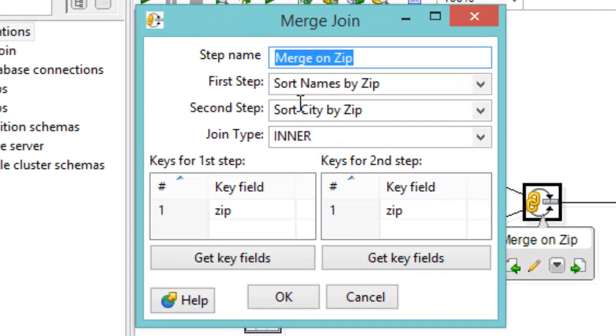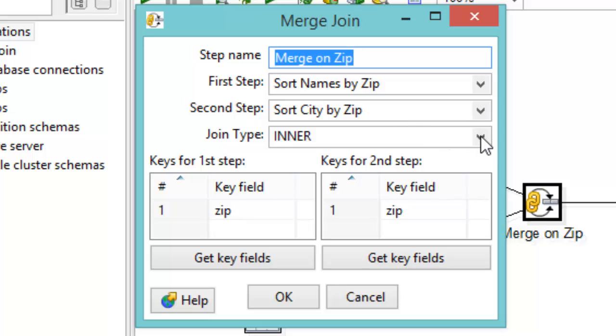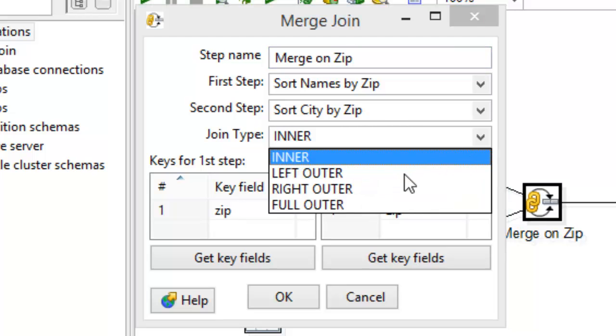So let's take a look at here. We've got our first step coming in is the sort by names. The second step is sort by city. I'm sorting the city by the zip. And then the join type. Now, they offer us four different types of joins. There's inner join, left outer, right outer, and full outer.